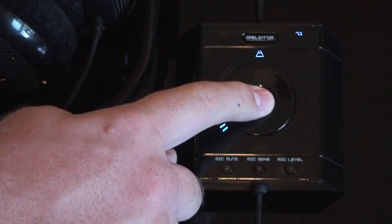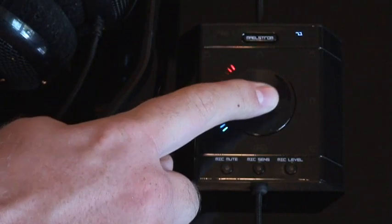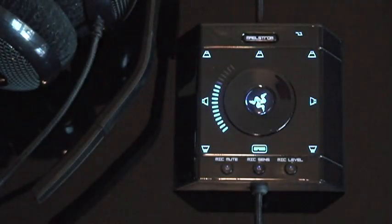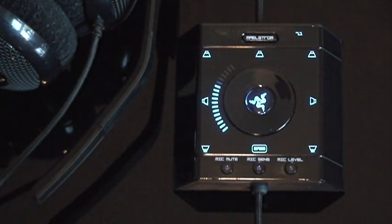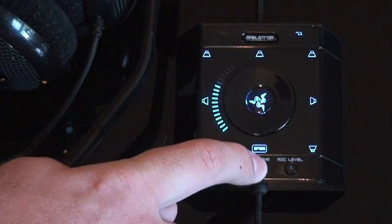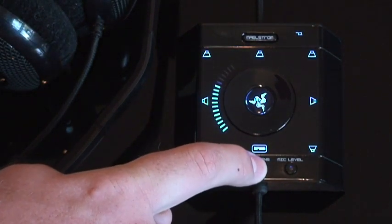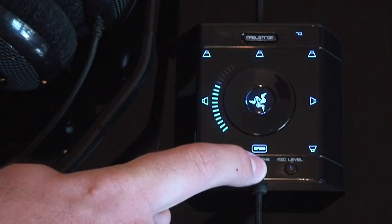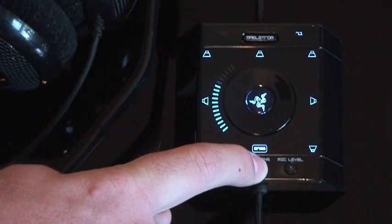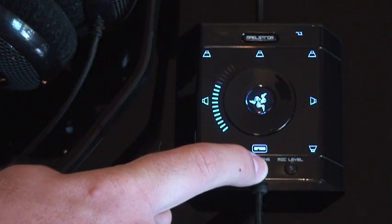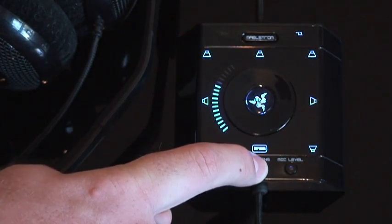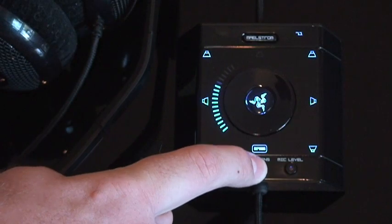Now the second feature will help you know if you're using your Megalodon to its full potential. If you're not sure if the audio you're listening to is 7.1, here's an easy way to tell. Hold down the mic sensitivity button for 10 seconds. Now you can see when each of your virtual speakers is being utilized.